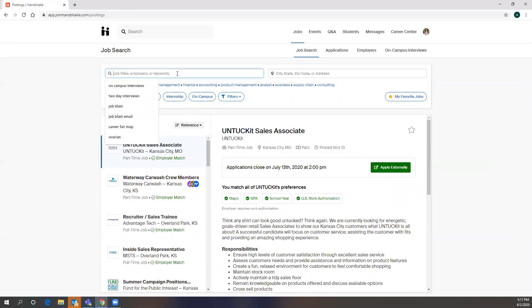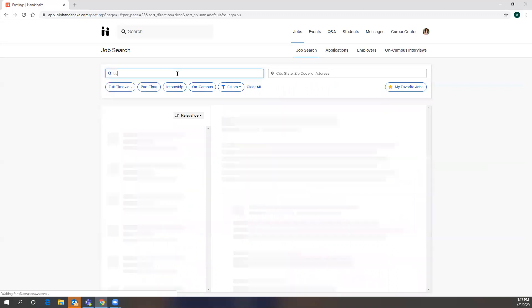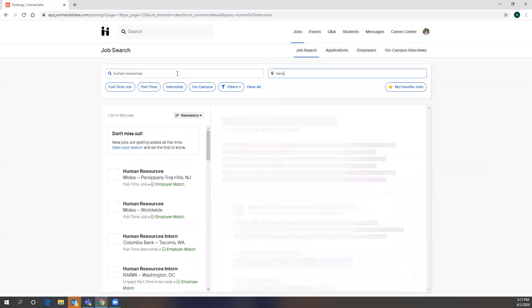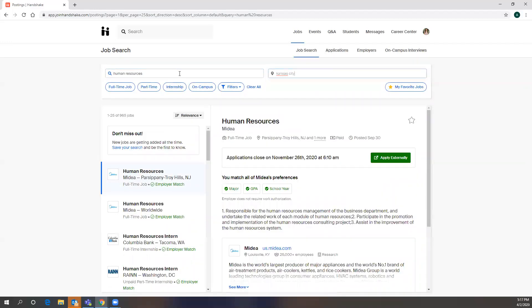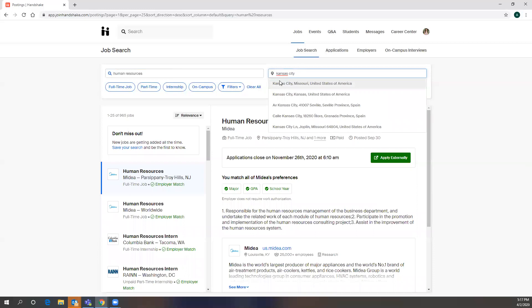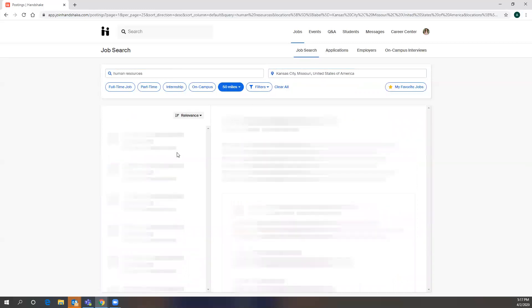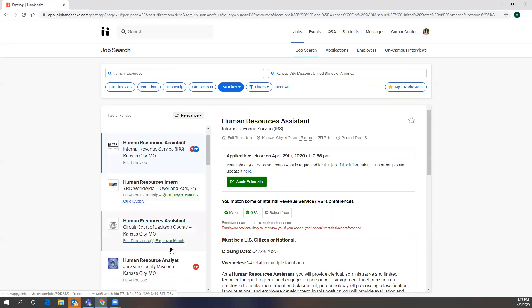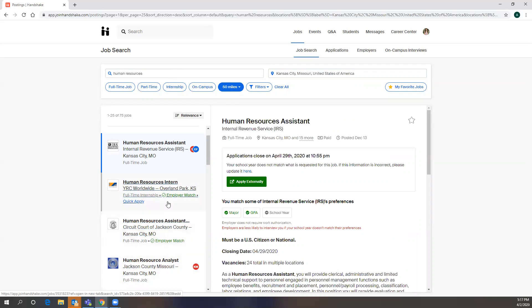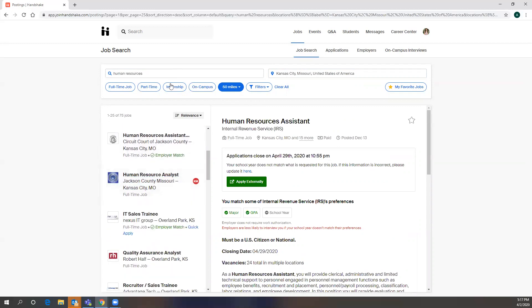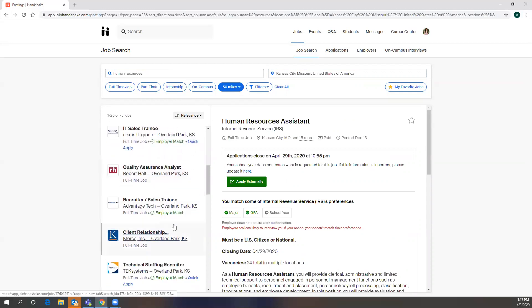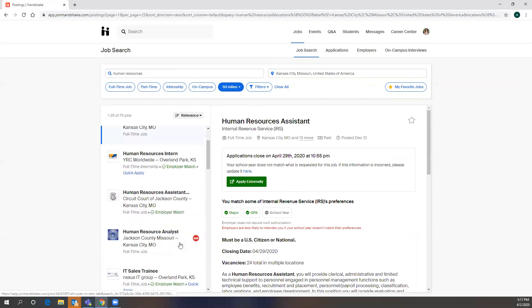So say she is studying management, but say she was specifically interested in human resources. So she types in human resources in Kansas City. This definitely narrows down her scope. So a human resource analyst position with the county, something with YRC, it's an internship. You can also filter these by internship or part time positions as well, a recruiter position.